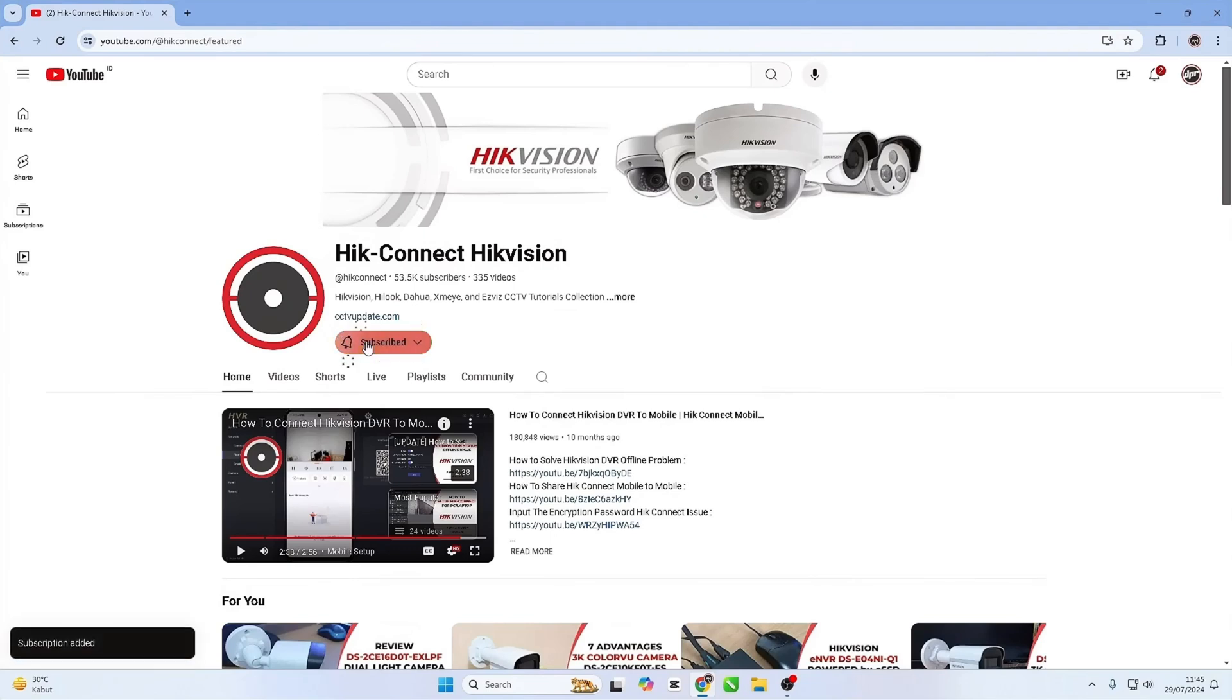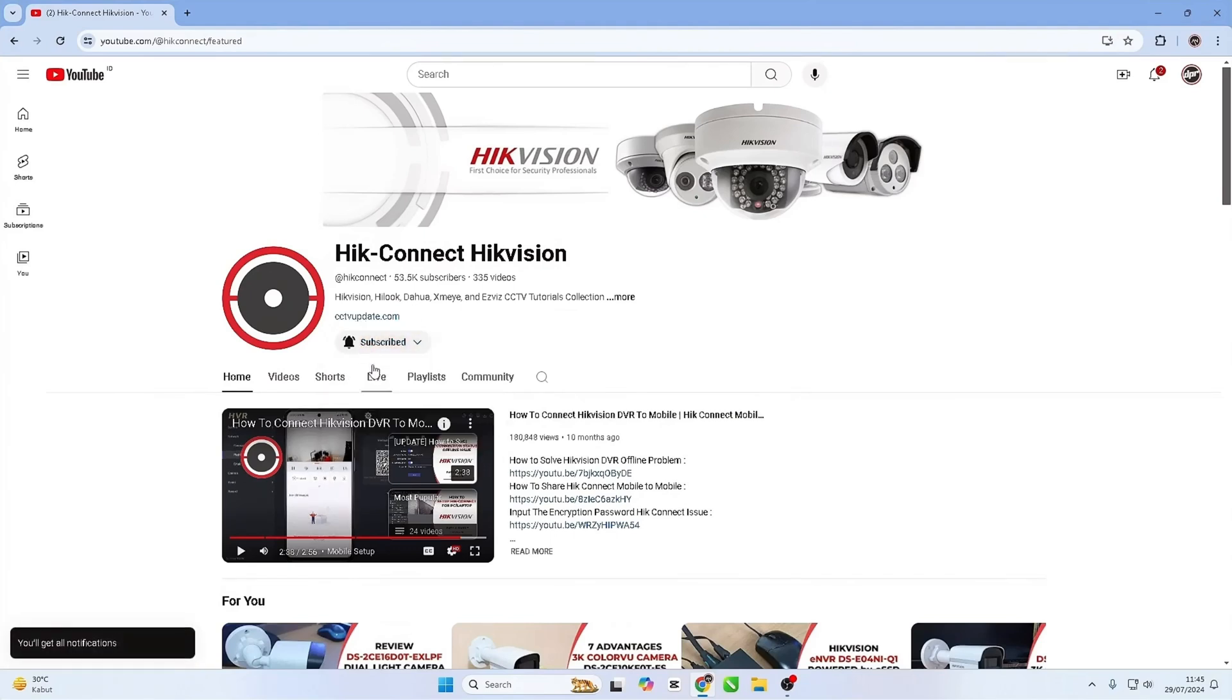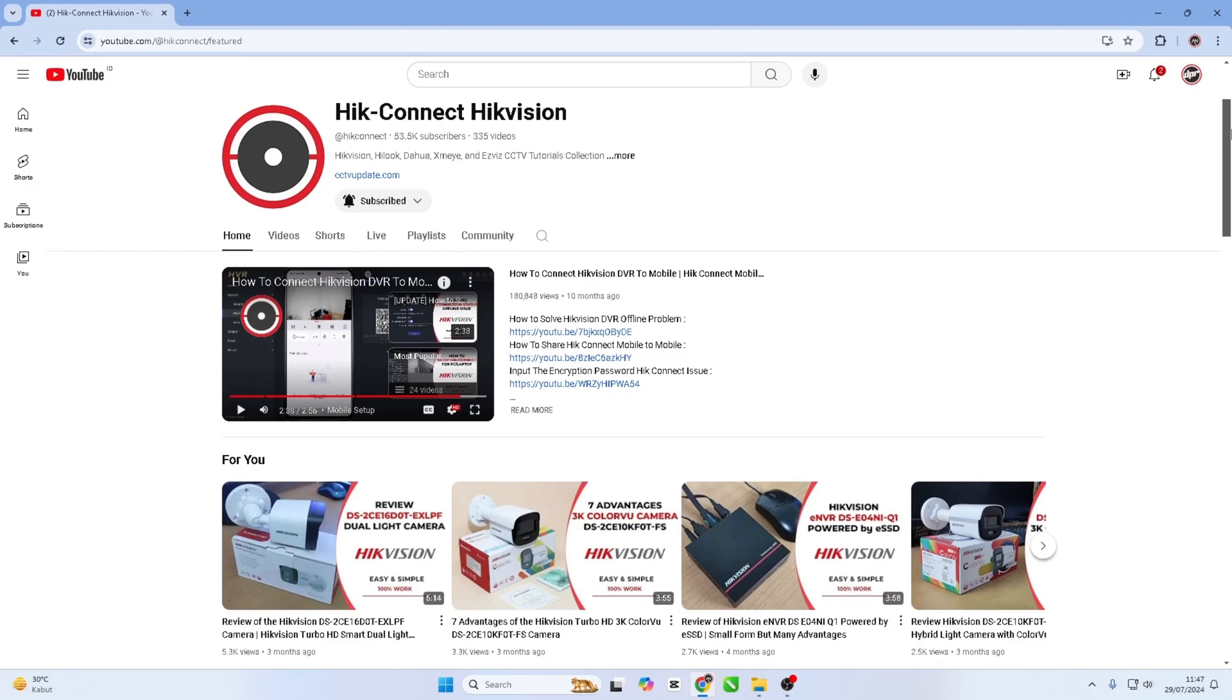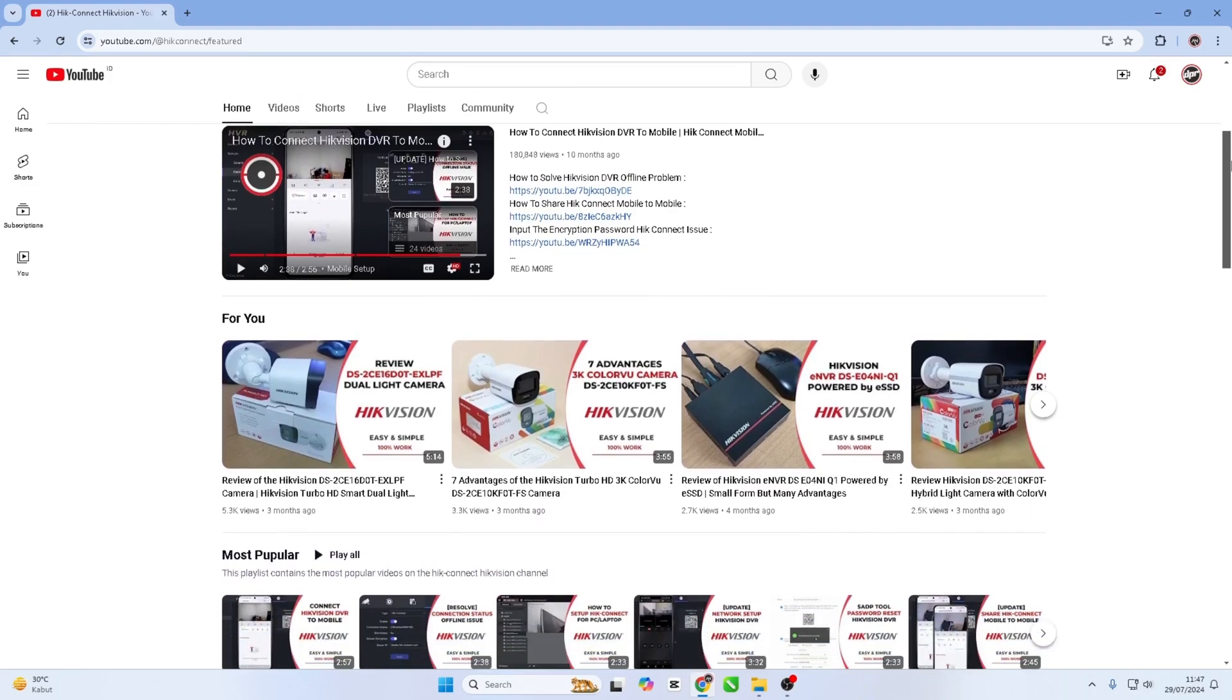Hello and welcome to my YouTube channel. Today, I will be sharing a tutorial on how to configure Hikvision NVR online.